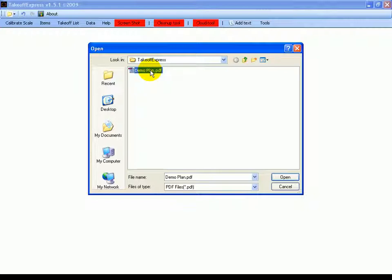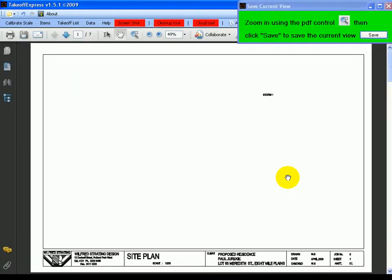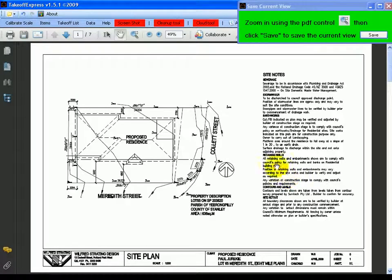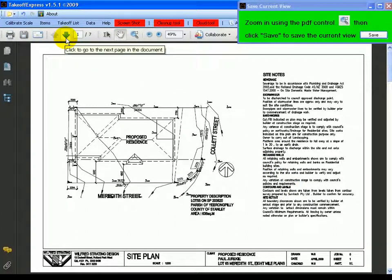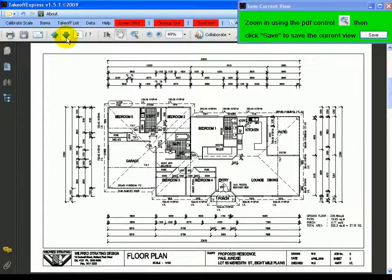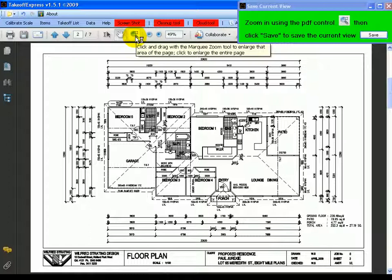Select our PDF file, click open, and then we need to go to the floor plan on this occasion. So we'll just arrow to the next page. Now we need to zoom in a bit closer and we'll use the marquee zoom tool.